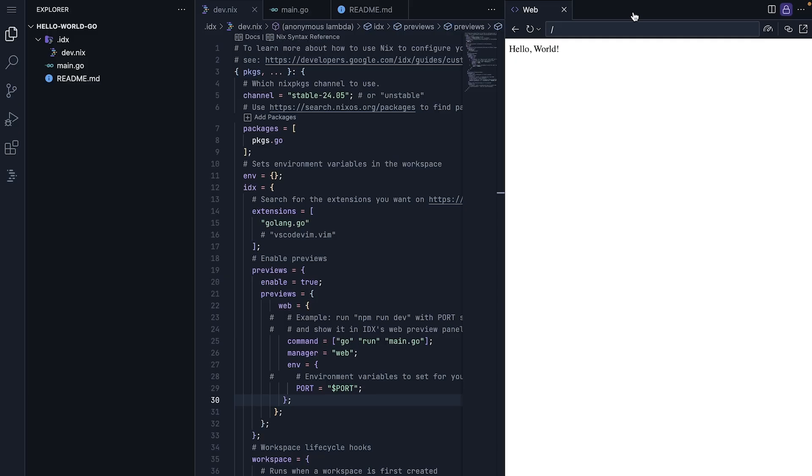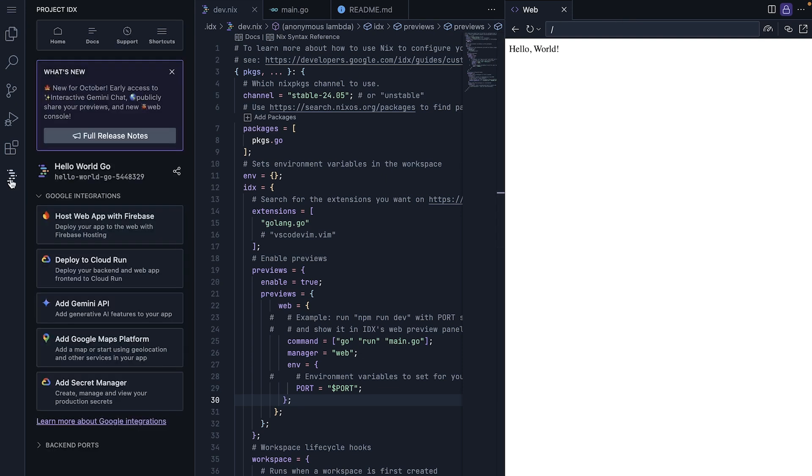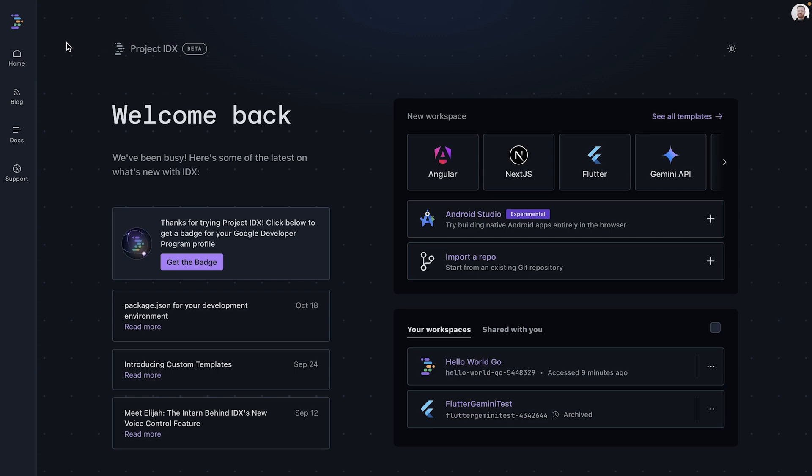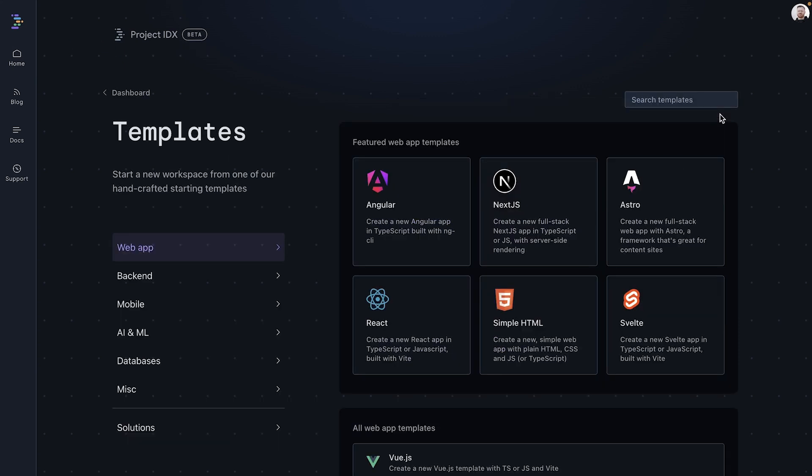Click on the project IDX tab and then home to navigate back to the IDX homepage. From here, we can click see all templates. Clicking on backend, we can see that there is an existing Gemini API go backend option we can use.